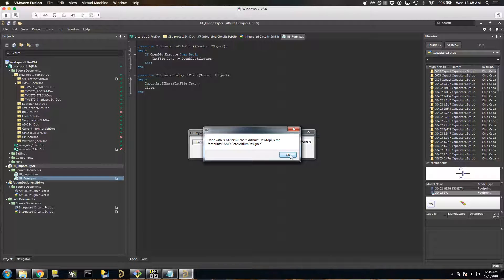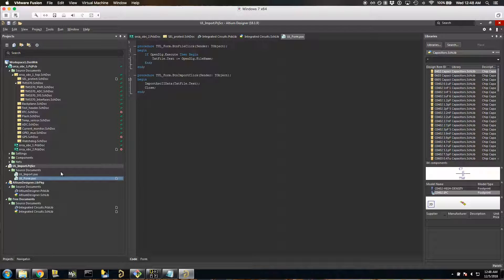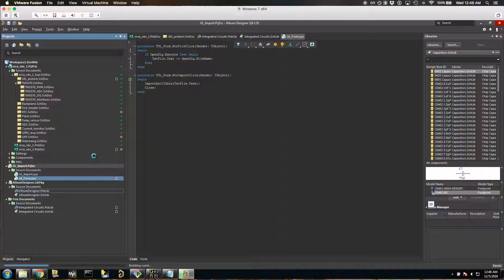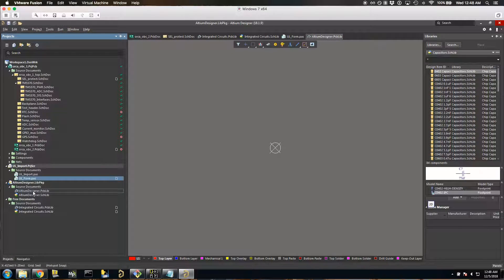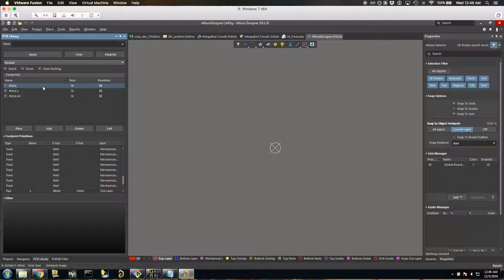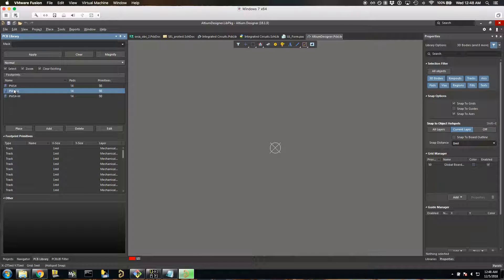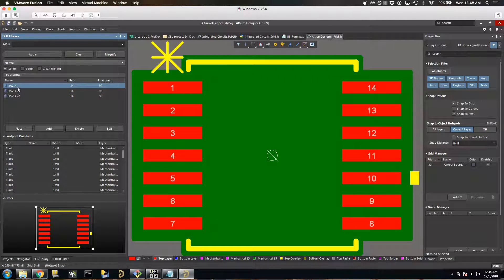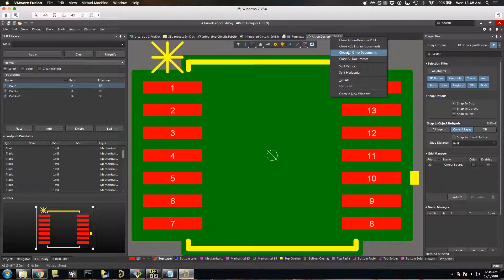And there we go — only took about 30 seconds. So now what we have is a PCB and a schematic library hanging out with a generic name. If we open that up and go to the library, we've got several footprints in here. And the same is true for the schematic.